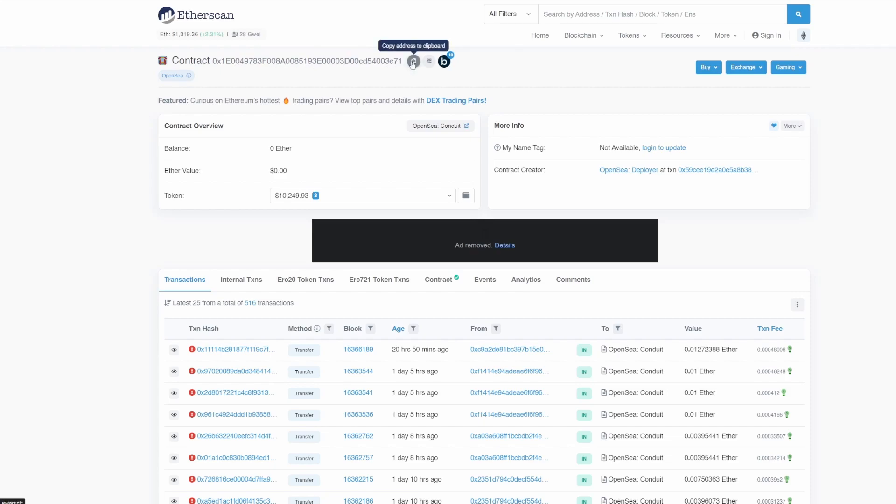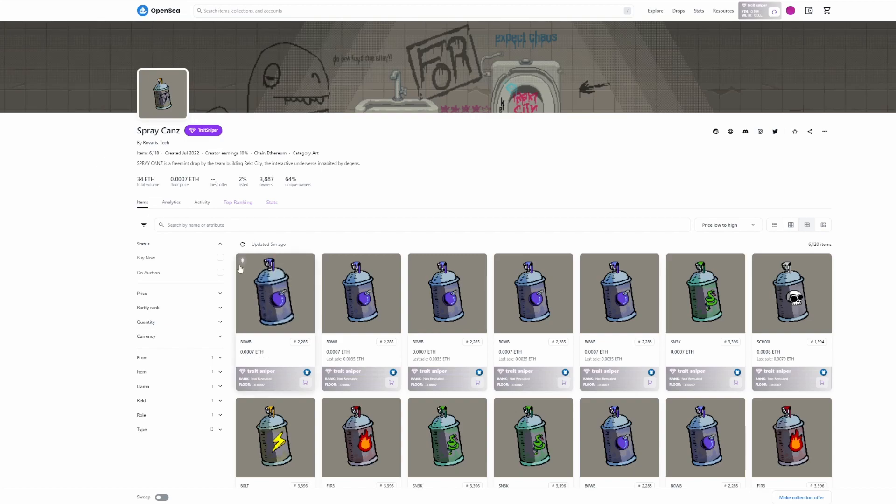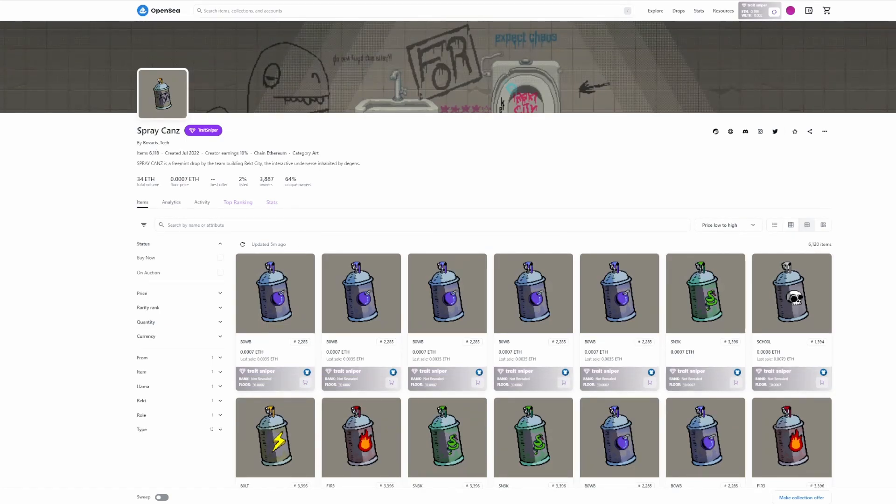Next you need to find the contract address that you want to pre-approve. So usually teams will post this contract address on Discord server or maybe on Twitter. Once you have that, I'm going to be showing you how you can do it, but in this scenario we can take the contract from Spray Cans.